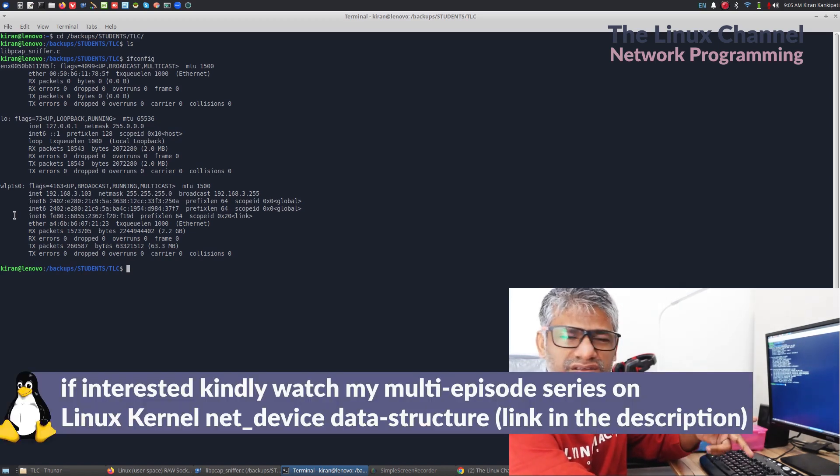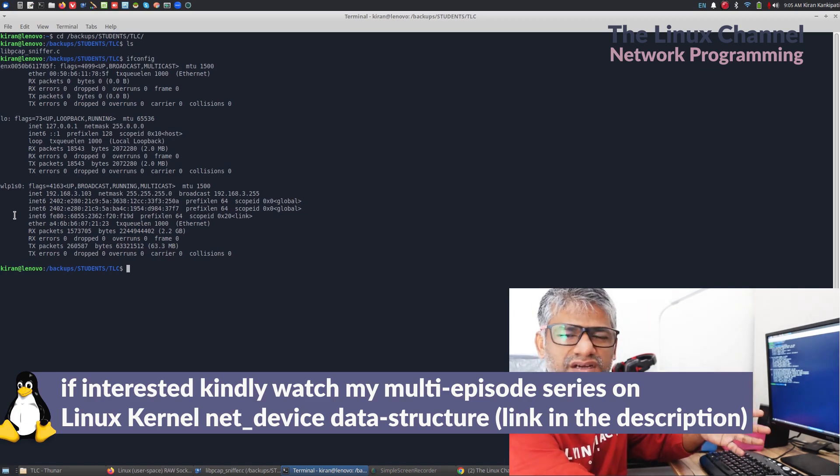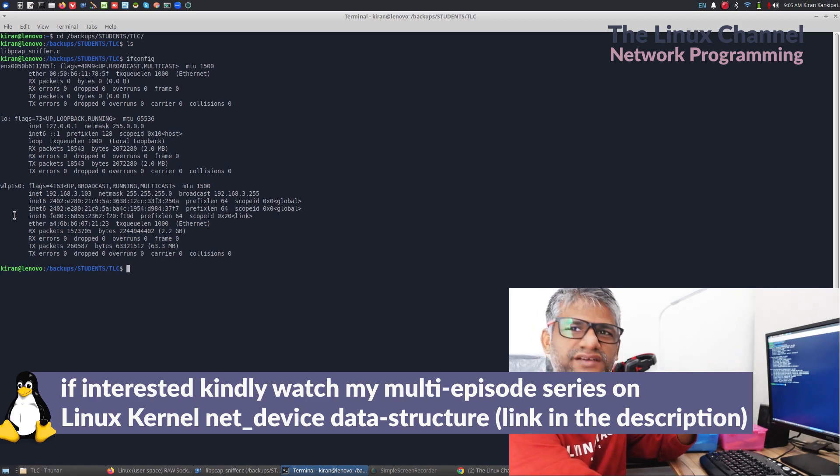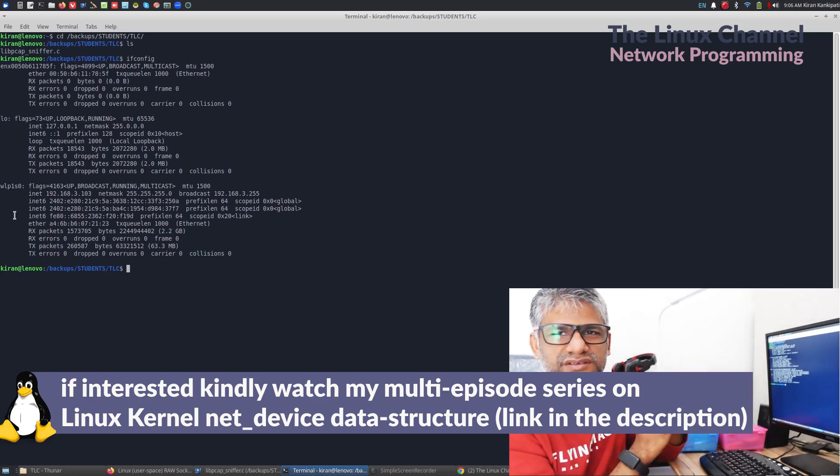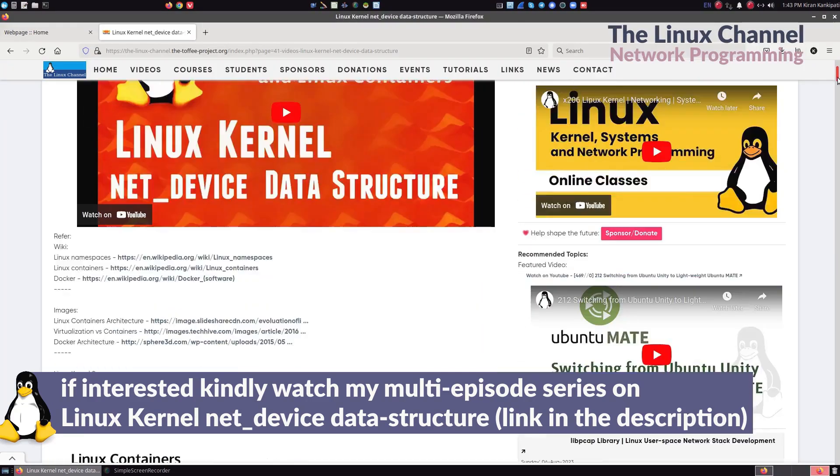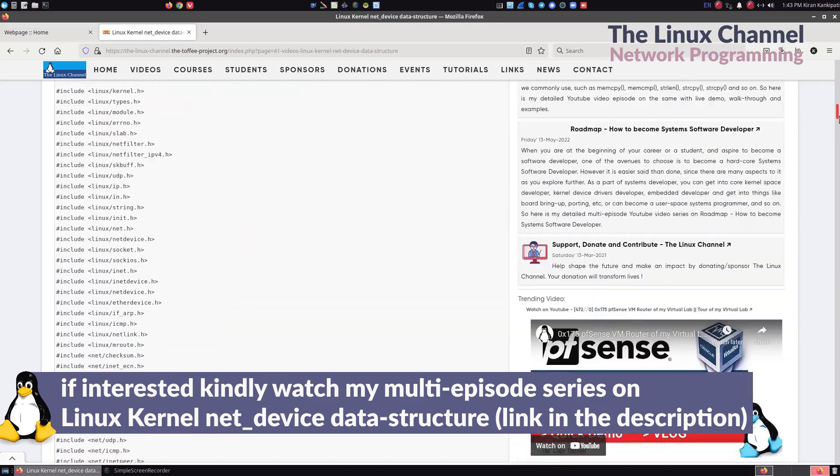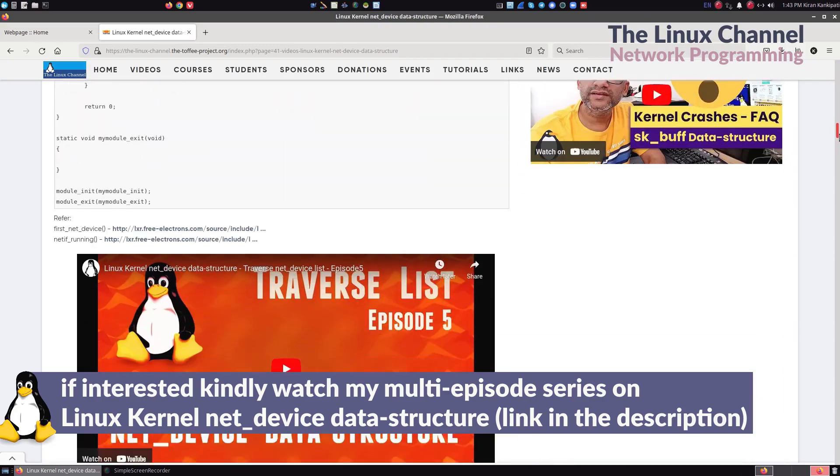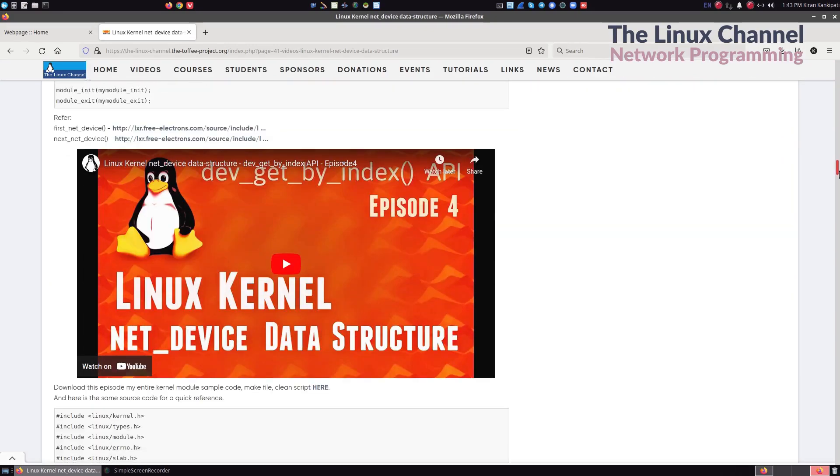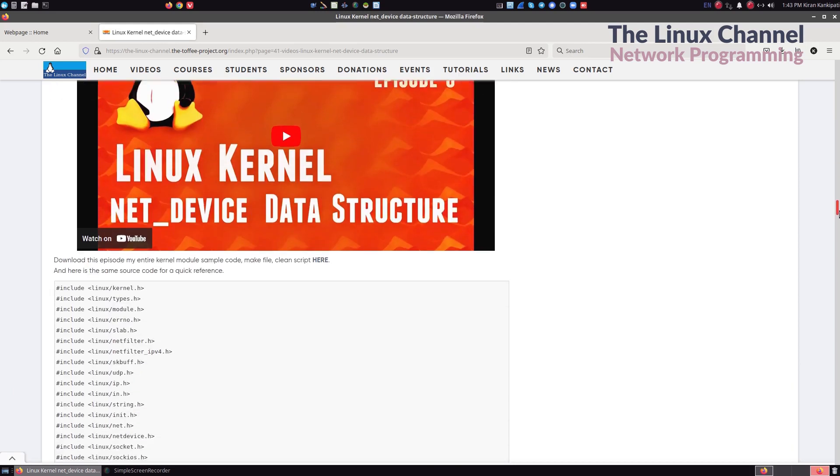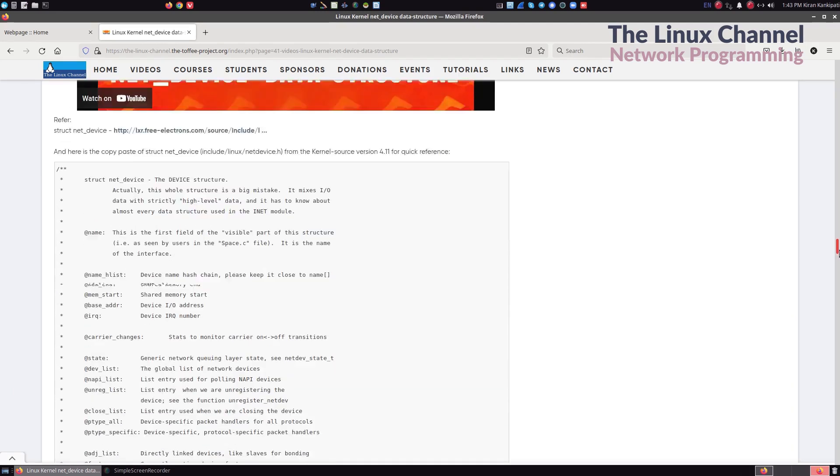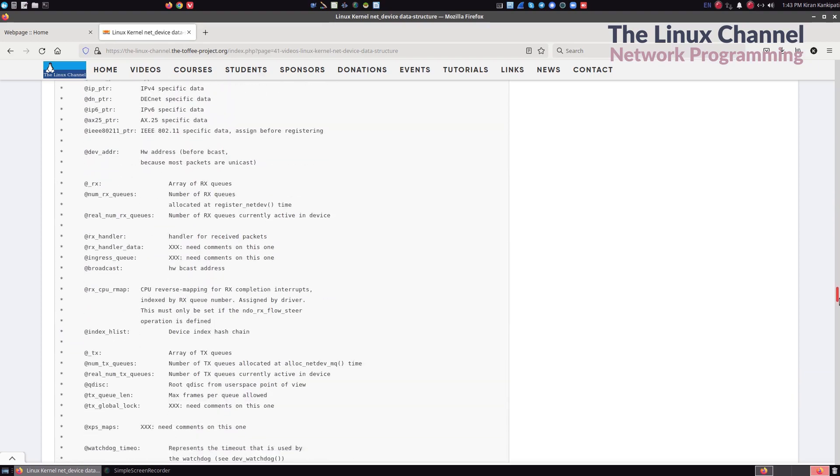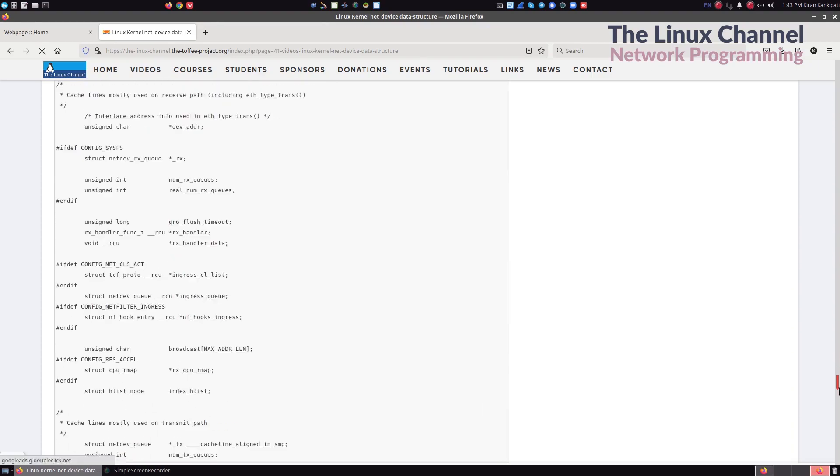And if you deactivate some port and activate some other port, let's imagine you are inserting a USB Ethernet, USB Wi-Fi card or something like that. Then it creates that instance and then it puts it in the same chain or the linked list.